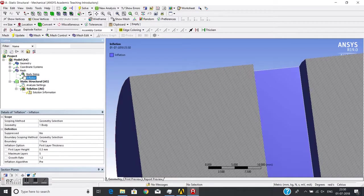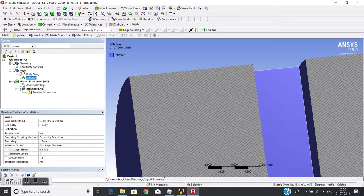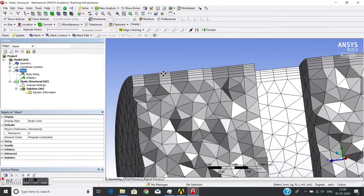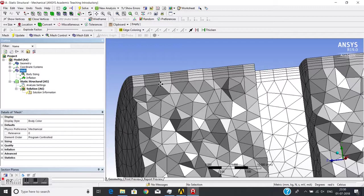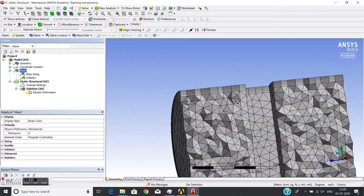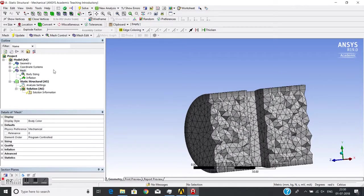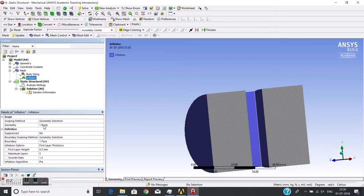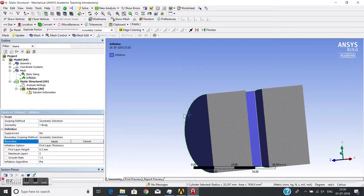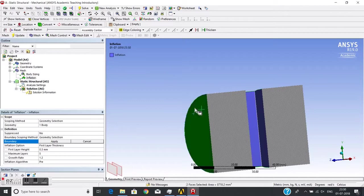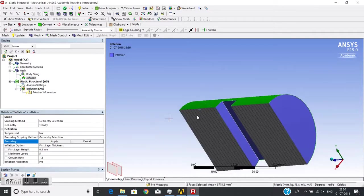Similarly, I can apply this inflation to other faces also. I just press Control and I have again inserted two extra faces.